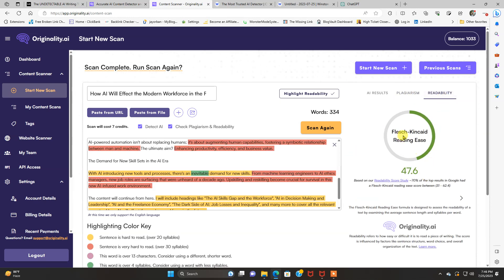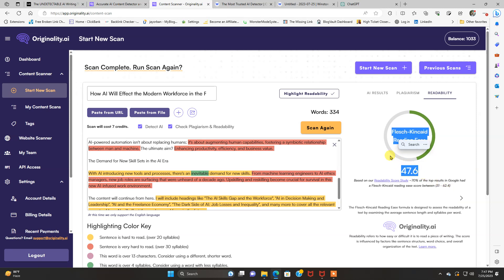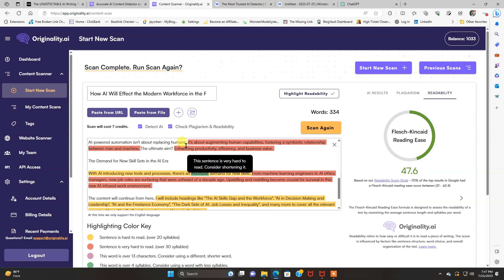Plagiarism. 0% plagiarized. Readability. Now this uses the Flesch Kincaid reading ease score. I didn't know what the heck that was until I read about it. Based on our readability score study, 70% of the top results in Google had a Flesch Kincaid reading ease score between 31 to 62.4. So that falls right in the middle. Perfect.